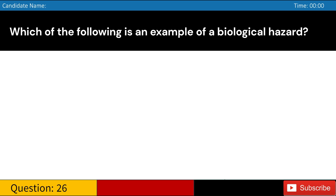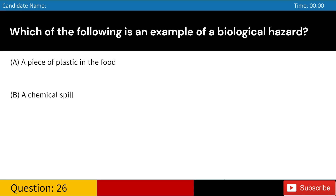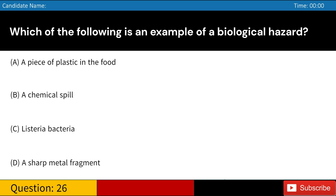Which of the following is an example of a biological hazard? A. A piece of plastic in the food. B. A chemical spill. C. Listeria bacteria. D. A sharp metal fragment. Answer: C. Listeria bacteria.